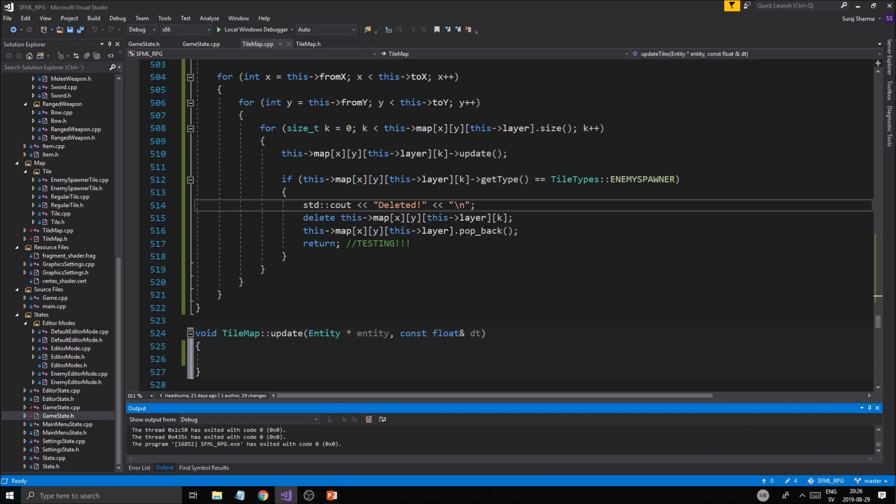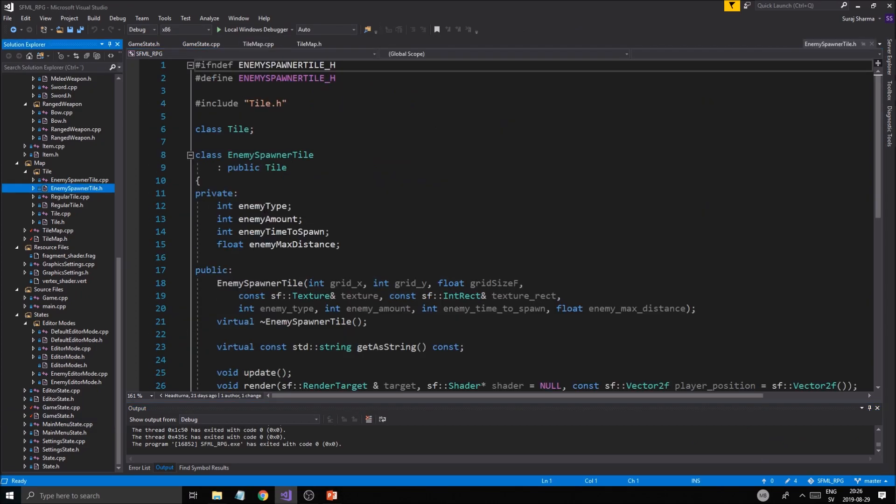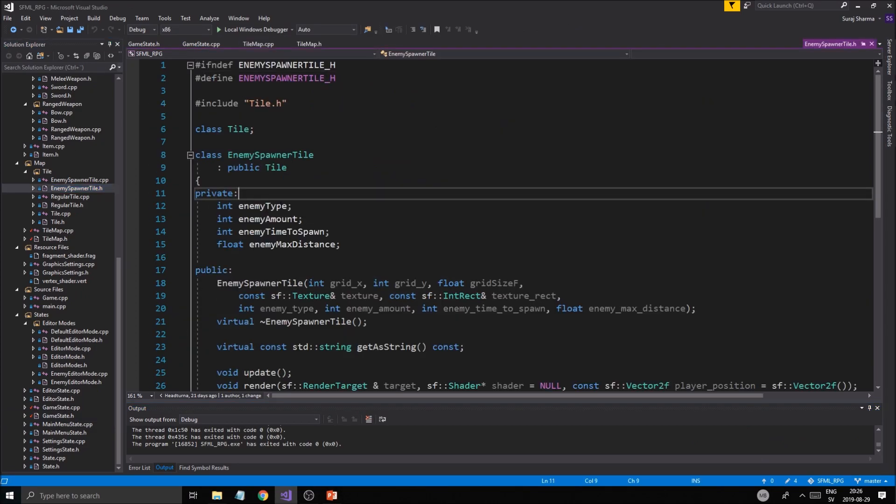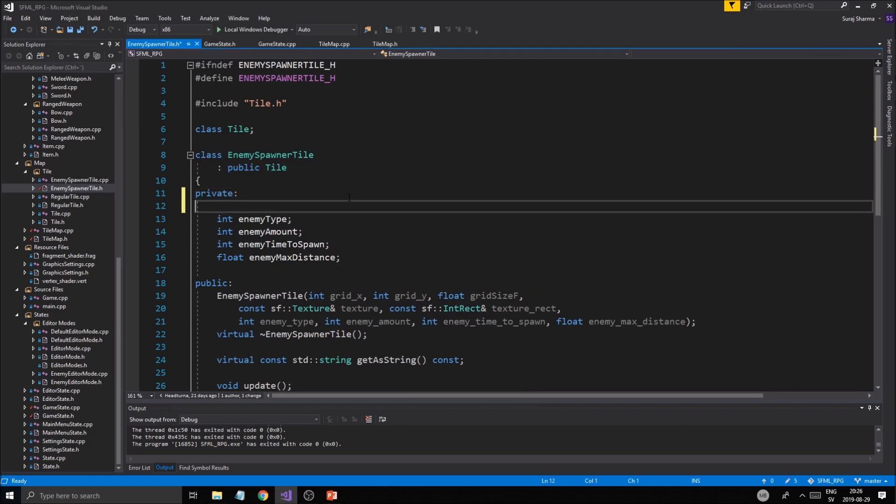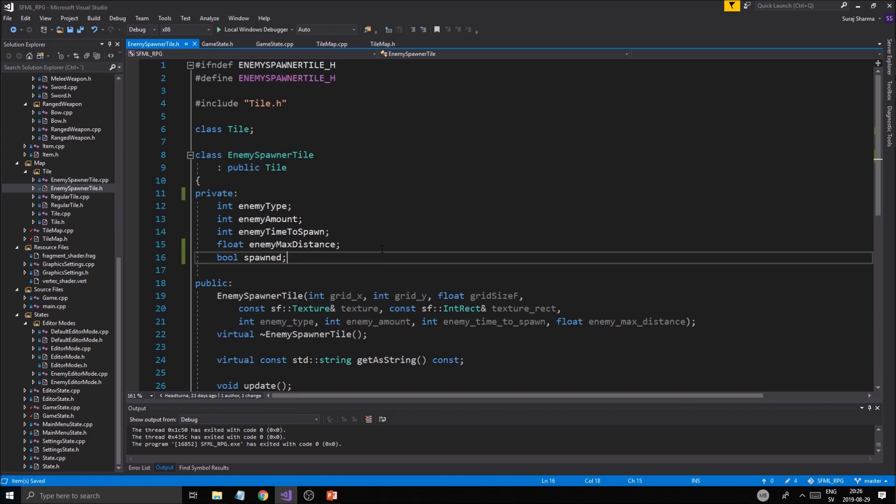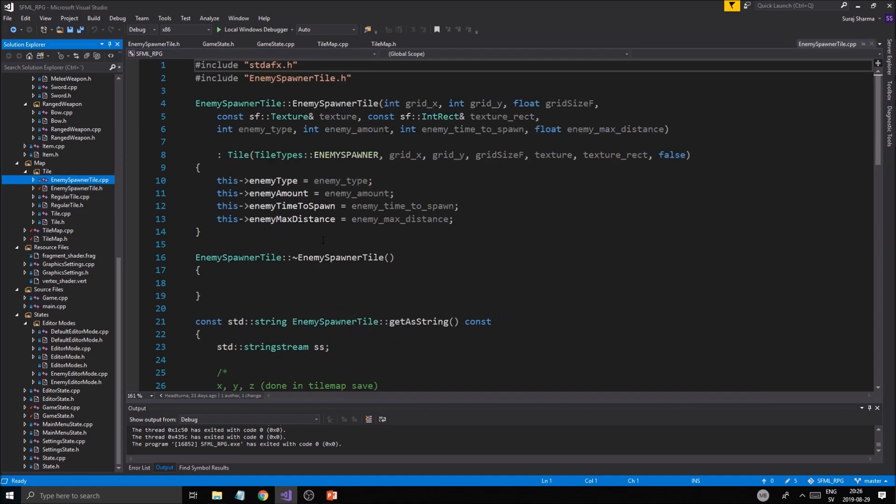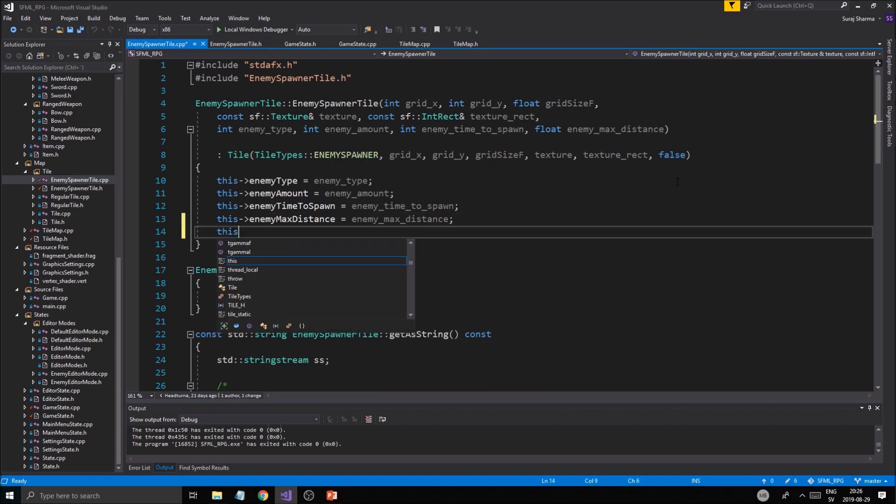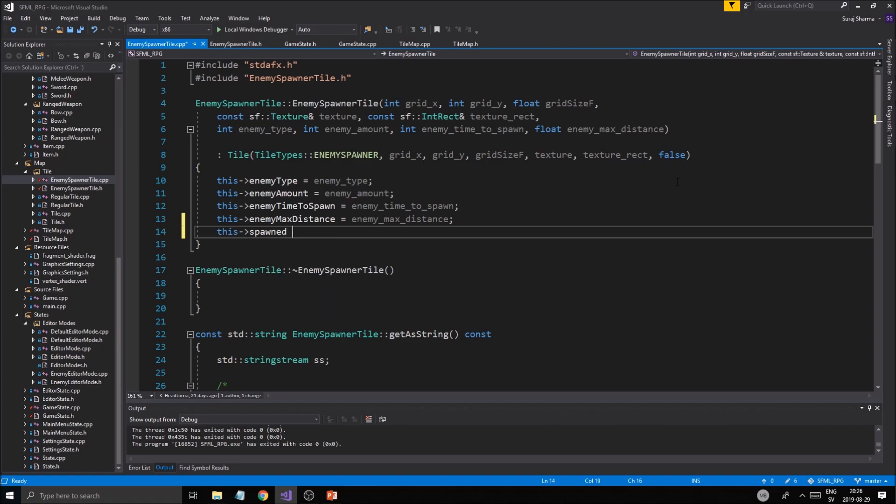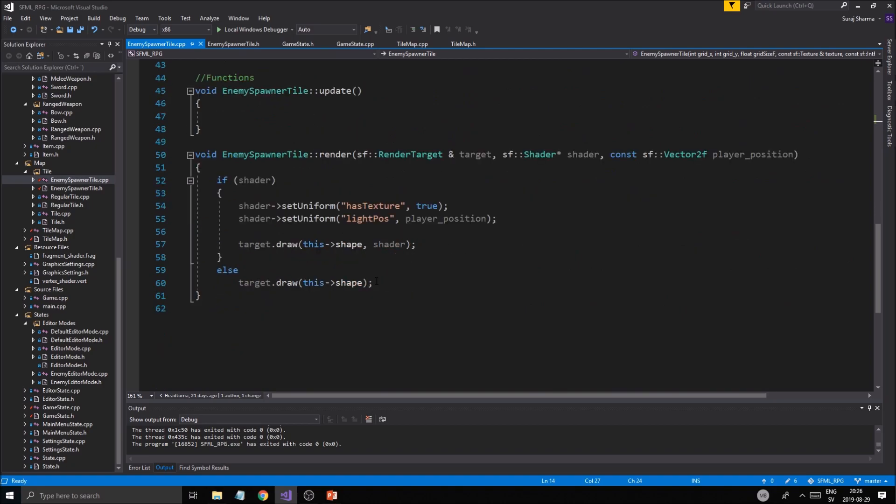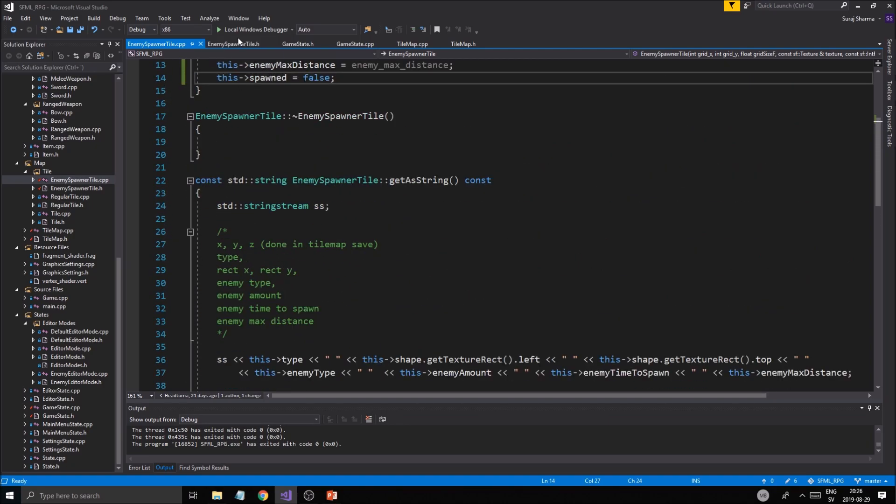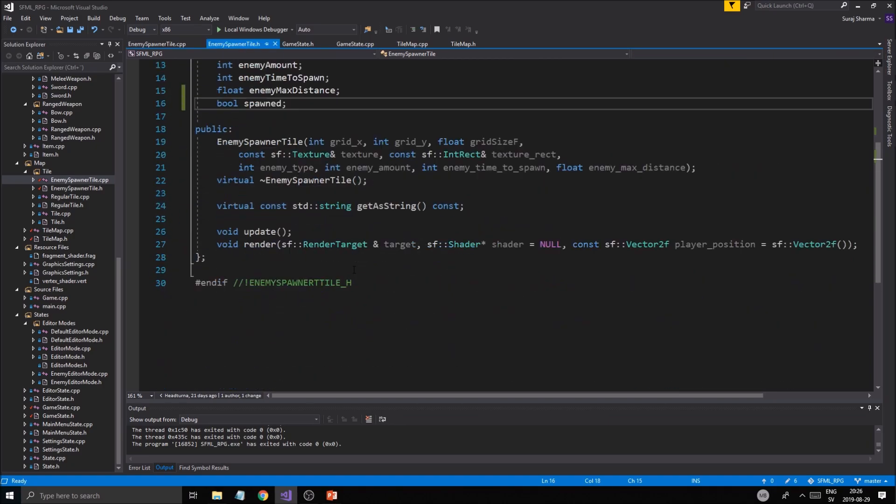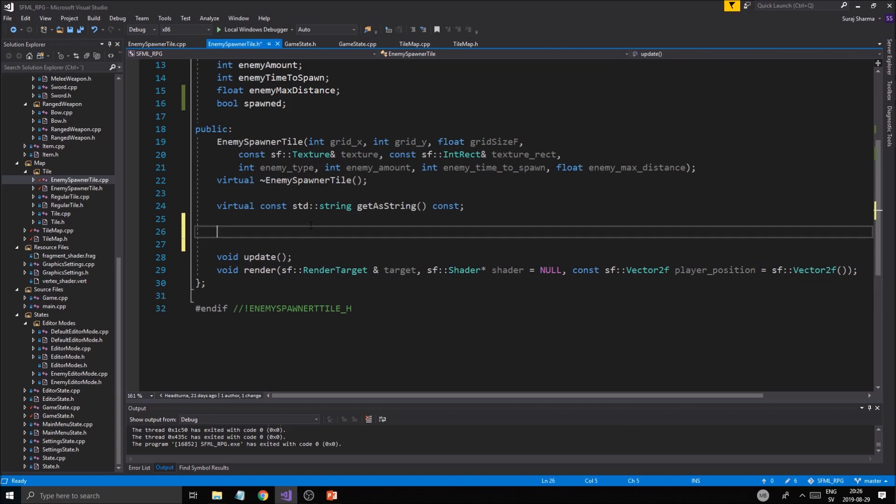I'm going to remove this. We need to make sure if it's spawned or not. Let's make a boolean 'spawned' and this variable is going to help us keep track. This spawned is false. As soon as the enemy spawner spawns something, we're going to set it.